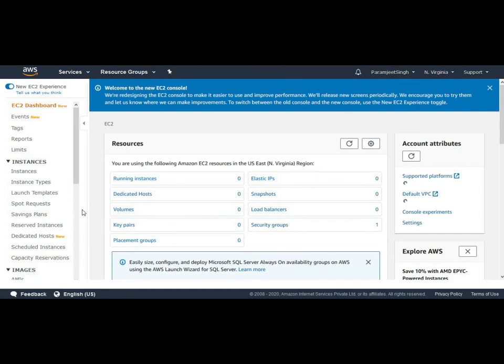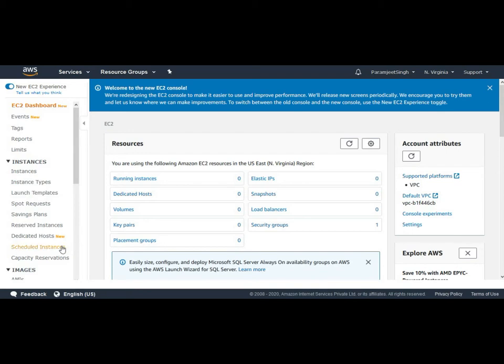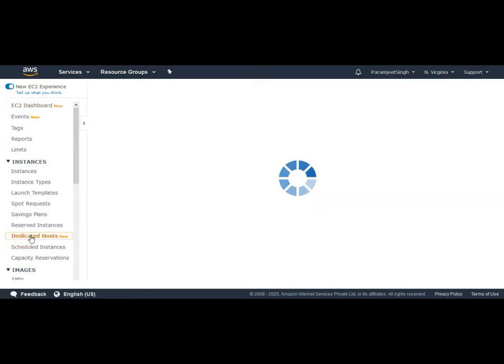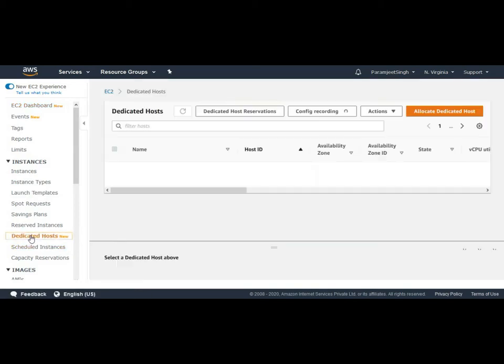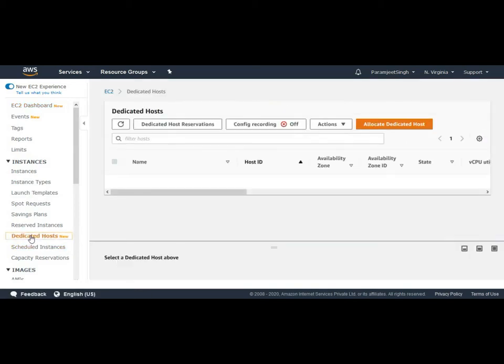This is the EC2 dashboard. To allocate a dedicated host we will move to dedicated host and on the right hand side we will select allocate dedicated host.